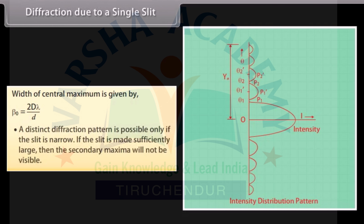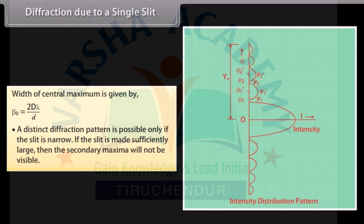Width of central maximum is given at angle = 2Dλ/d. A distinct diffraction pattern is possible only if the slit is narrow. If the slit is made sufficiently large, then the secondary maxima will not be visible.